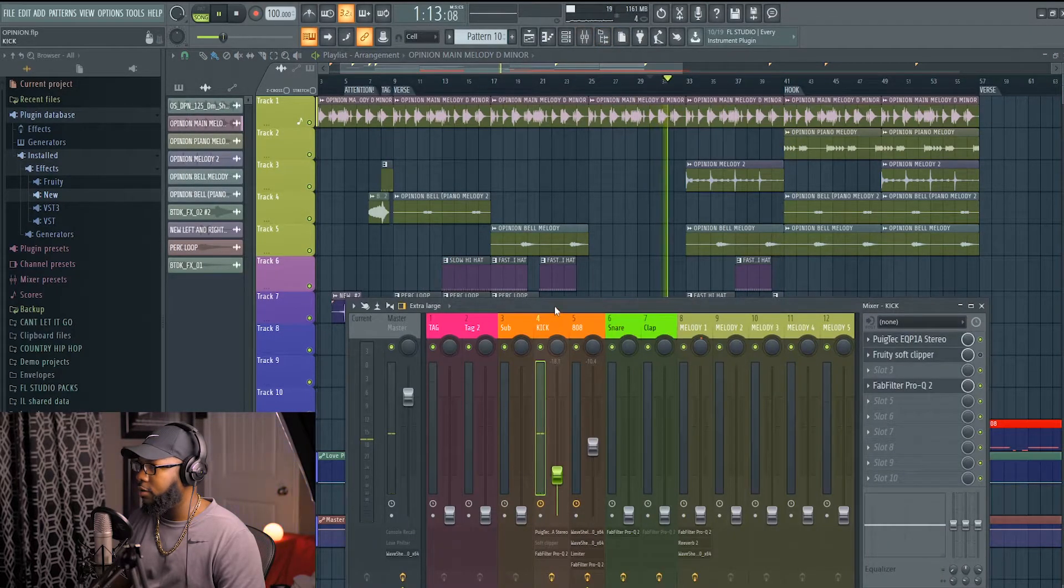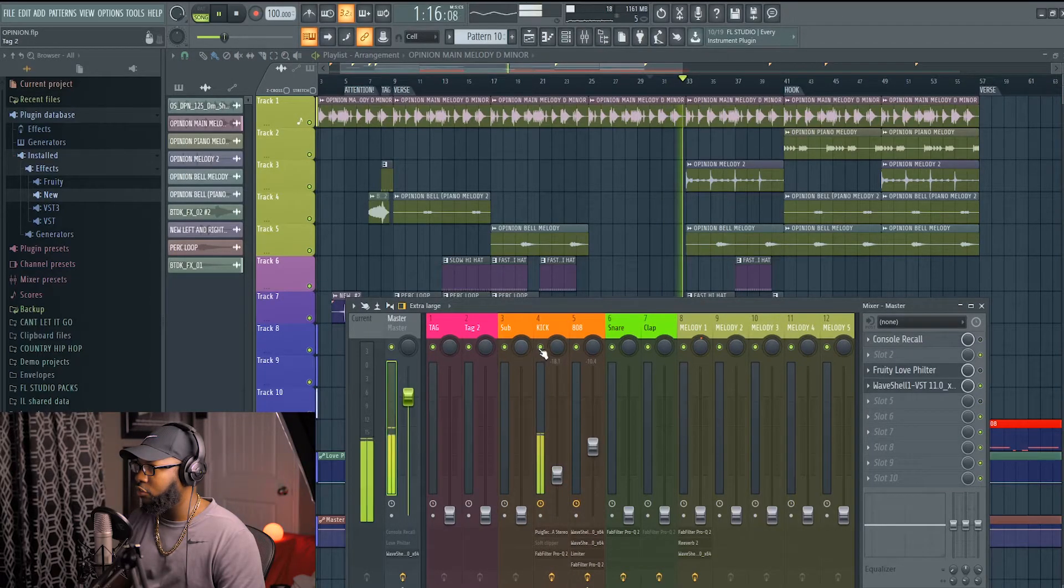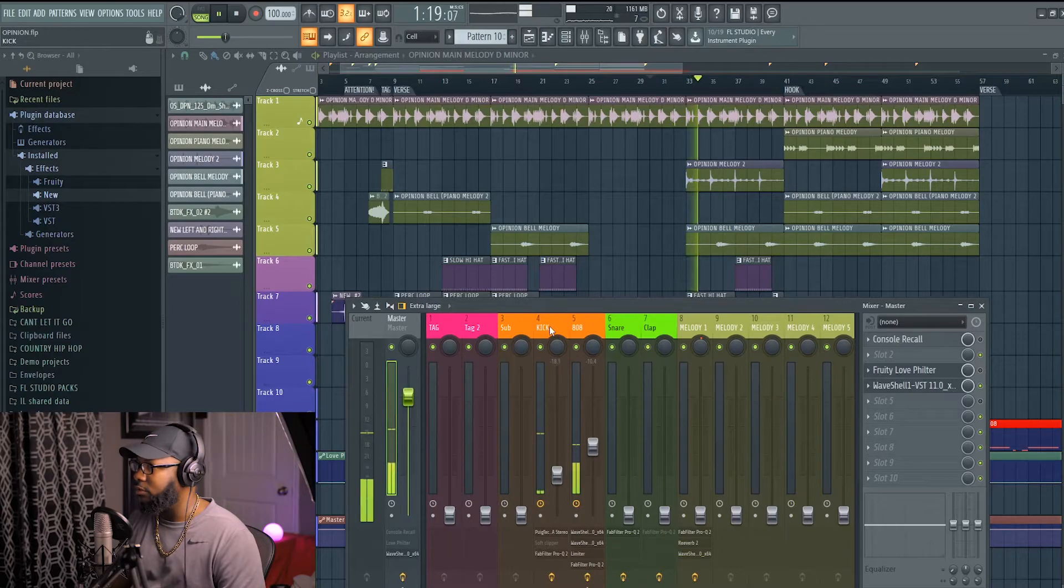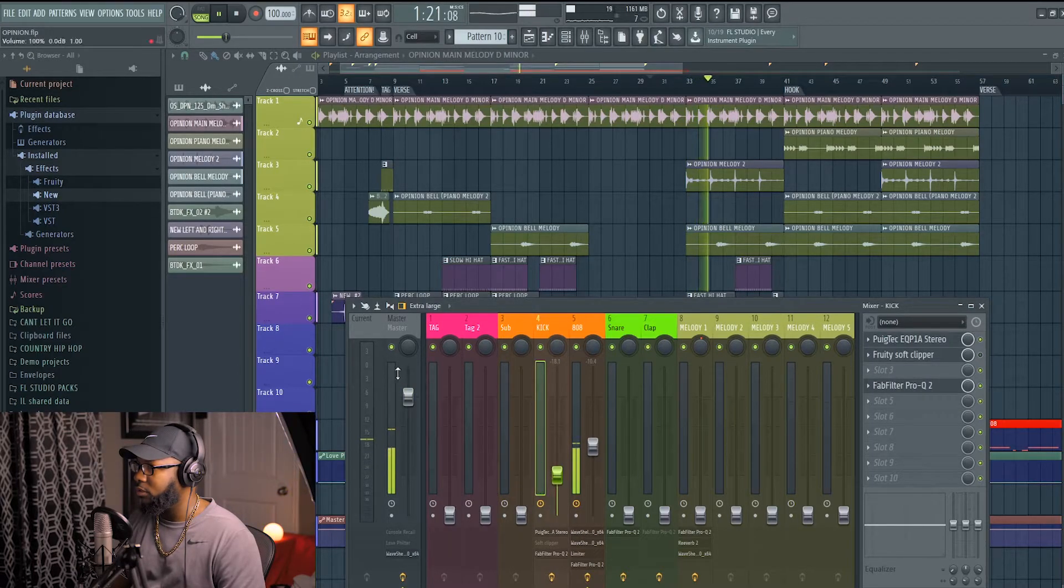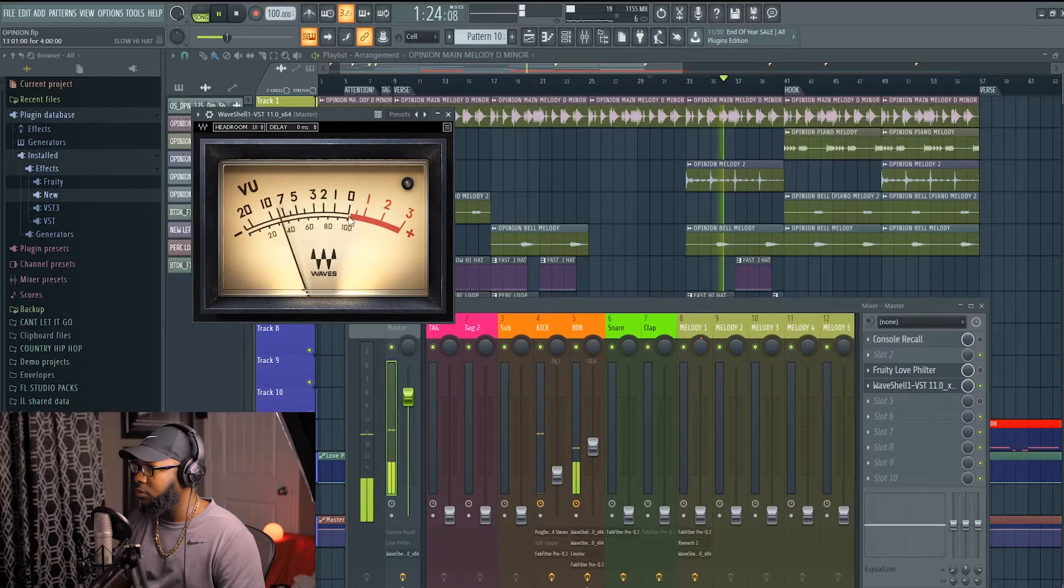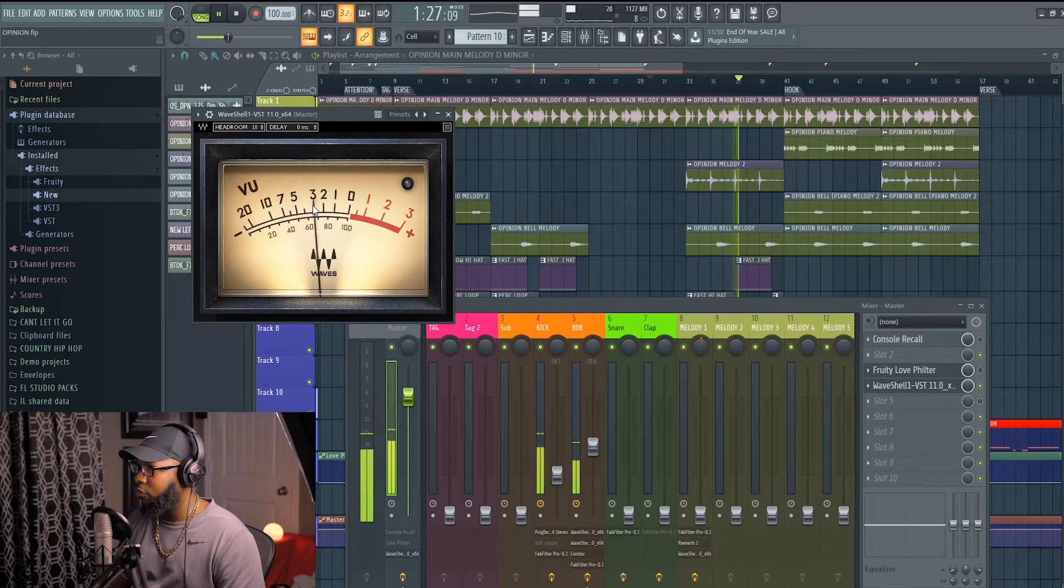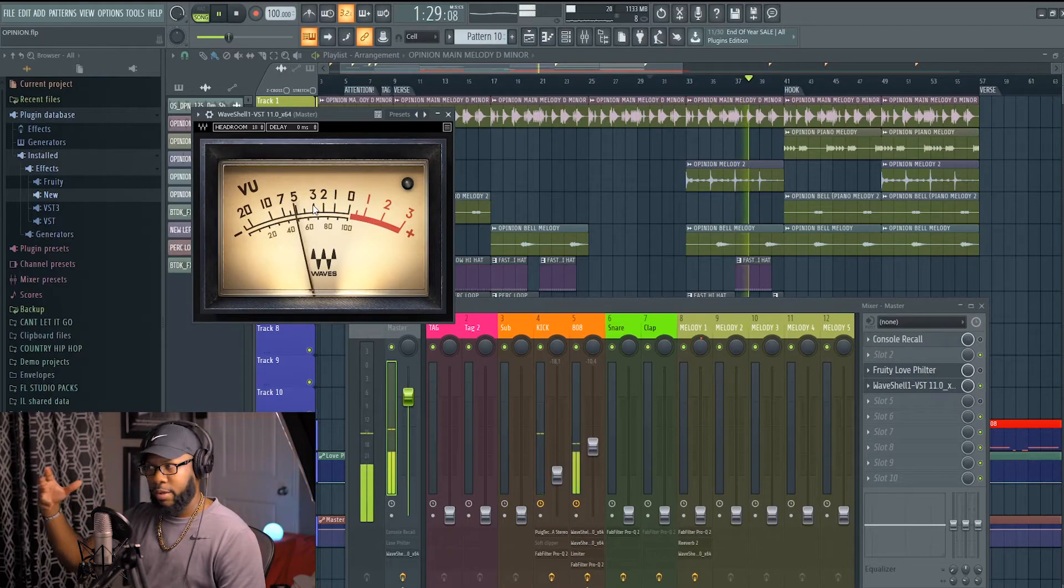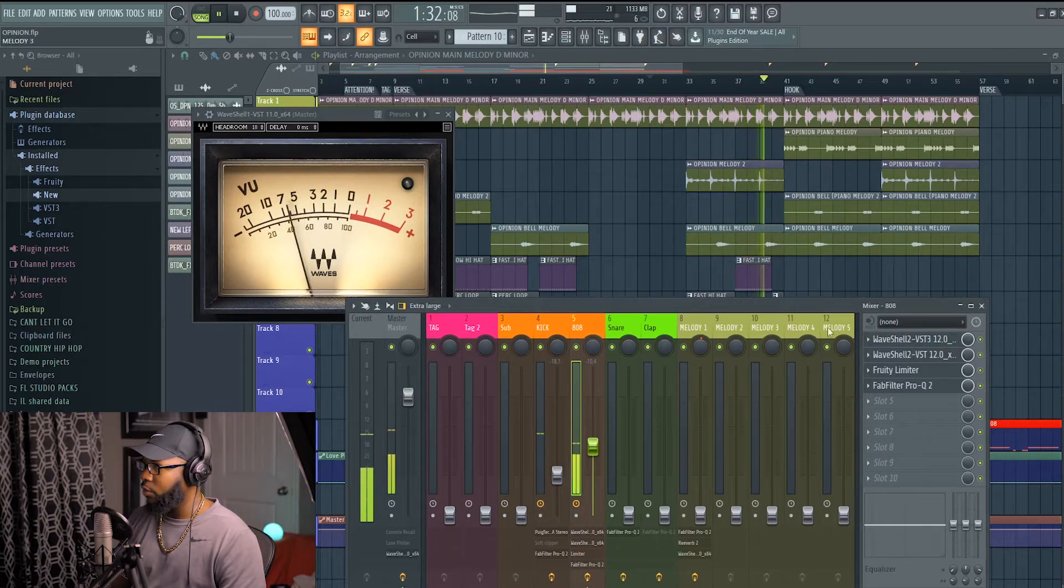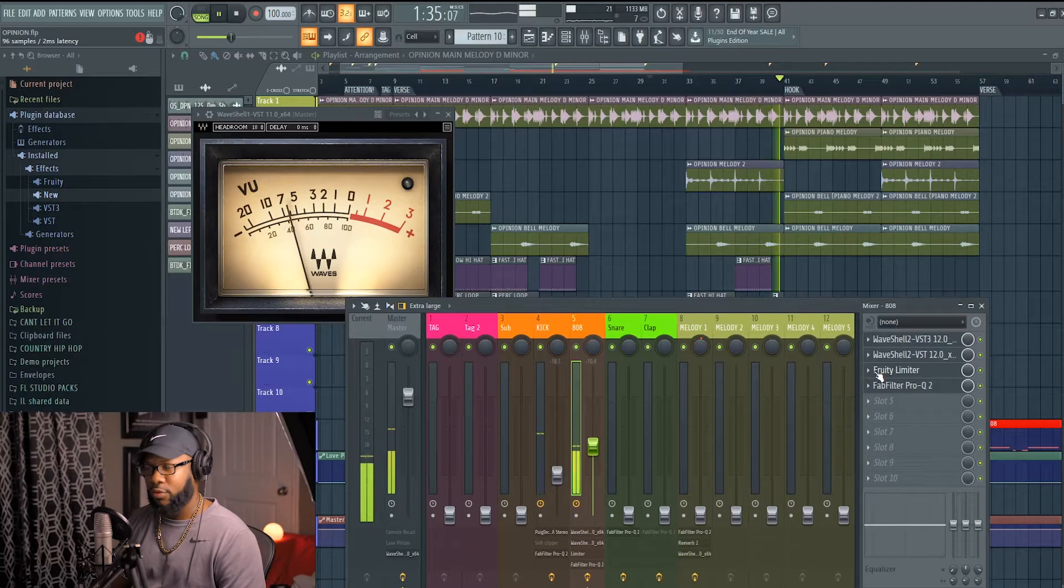Another thing I did that you should do with your 808 and kick is sidechain them. I'll show you that trick as well. Pretty much you hit -3 when they both hit together. I go to the 808, I use a Fruity Limiter. This is how I sidechain in FL Studio. Fruity Limiter, and I sidechain that to my kick.